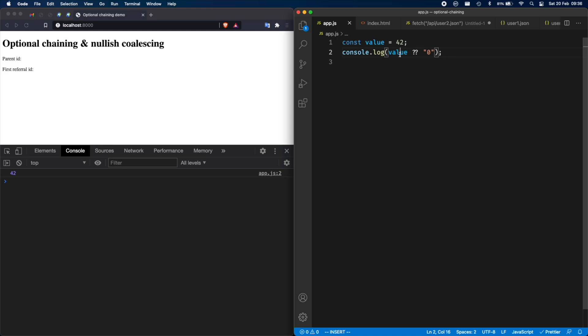So only two values, which are nullish, which are called nullish values. So null and undefined. If you get one of these two, then the right side will run. Otherwise, it will just short circuit and it won't run the expression on the right side. That's pretty much what nullish coalescing is about.